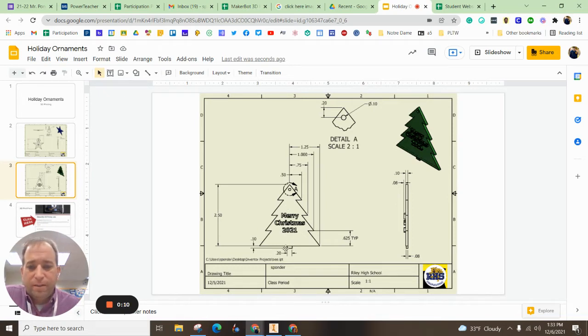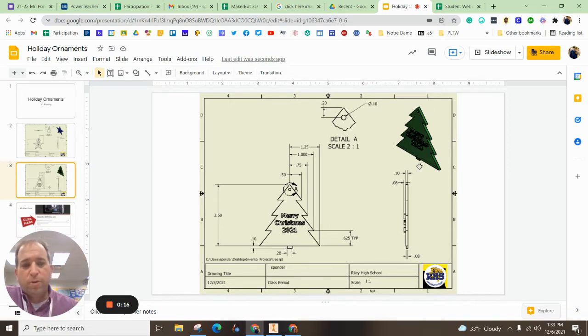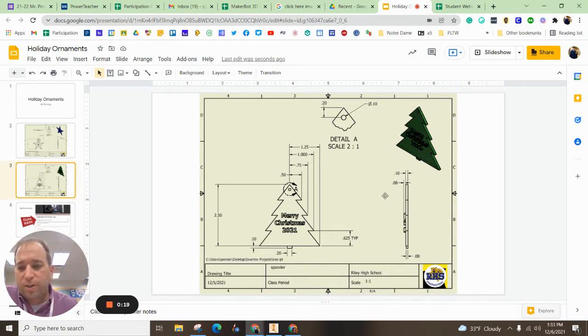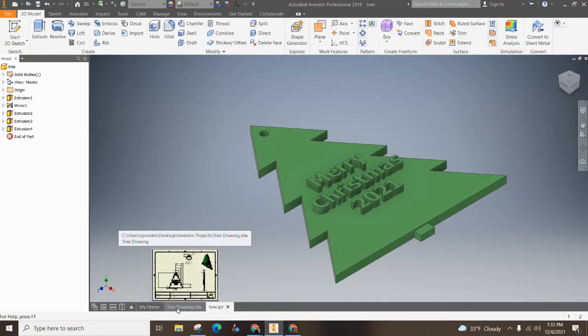And then that bottom part's optional. Of course, the color all depends on what color you want to 3D print it, but you can get a good idea of what it would look like by changing the color in your Inventor. So it might look something like that.